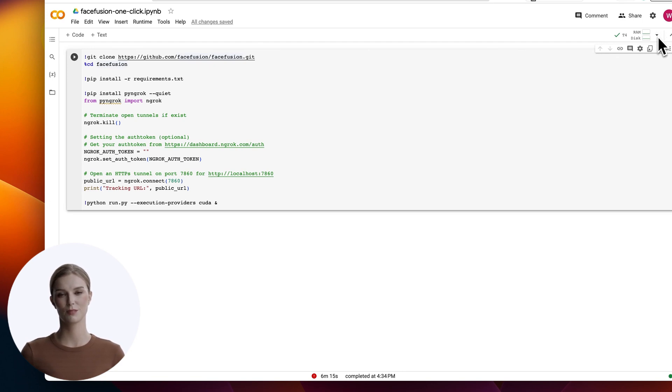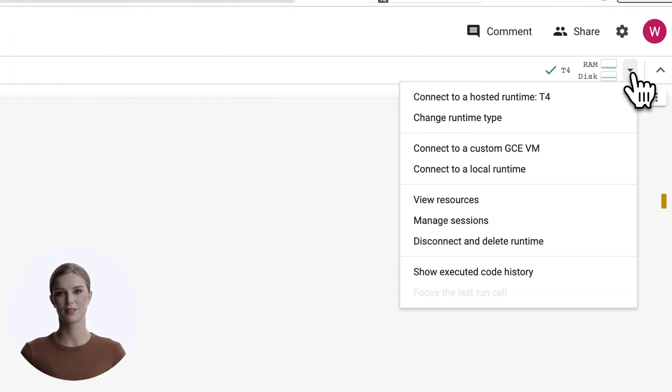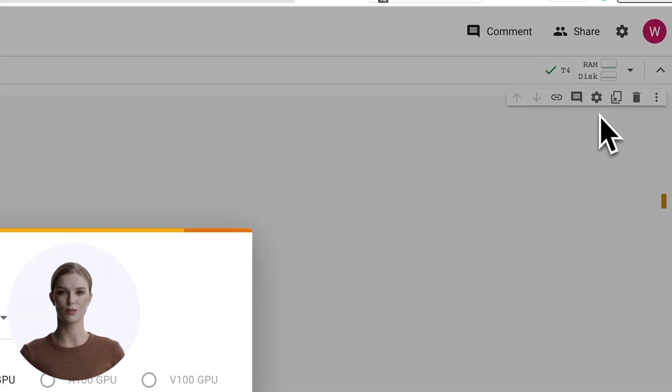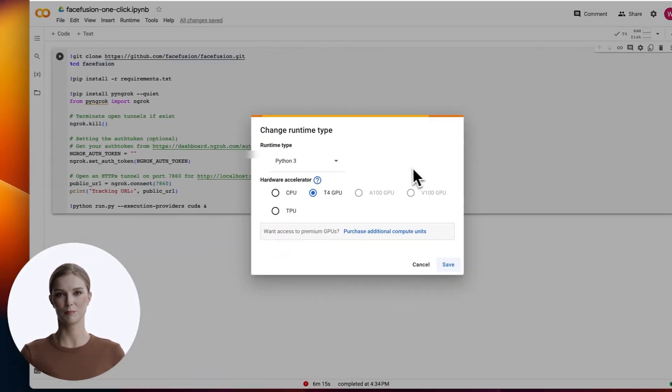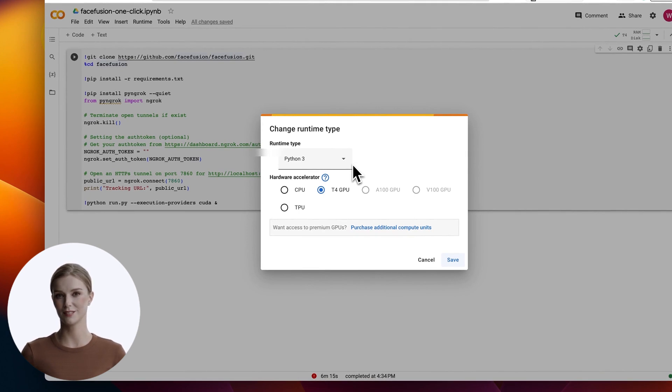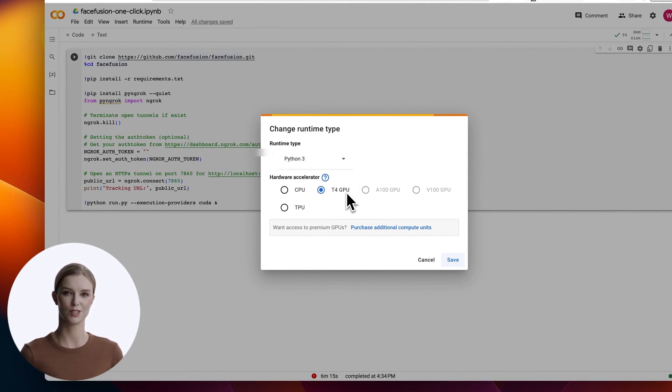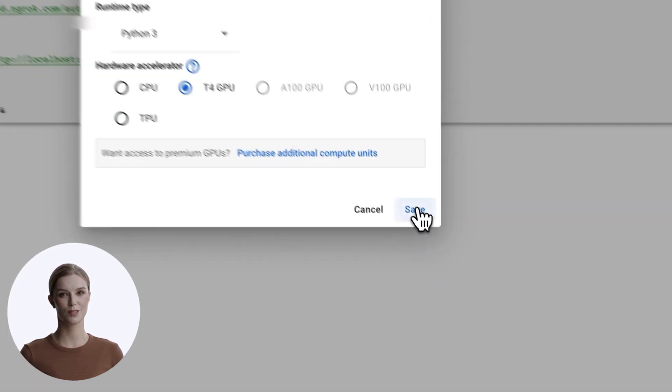First, ensure you have the proper runtime environment by selecting the down arrow in the upper right hand corner. Be sure that Python 3 is selected, and also T4, which is the GPU that will supercharge the script. Now paste in the authorization token as I am doing now. Never share that token with anyone.